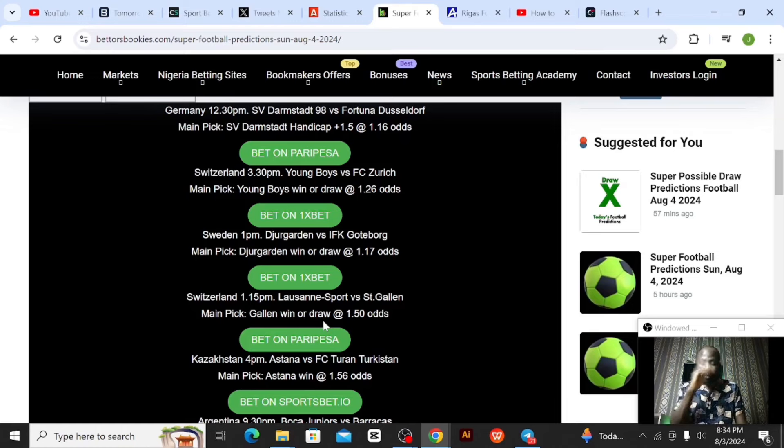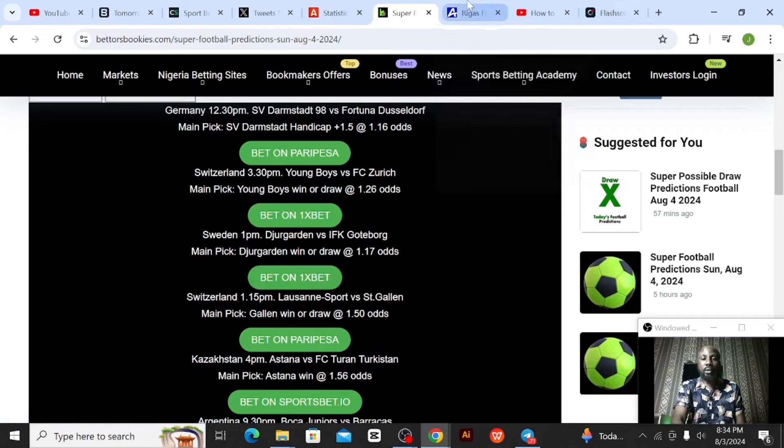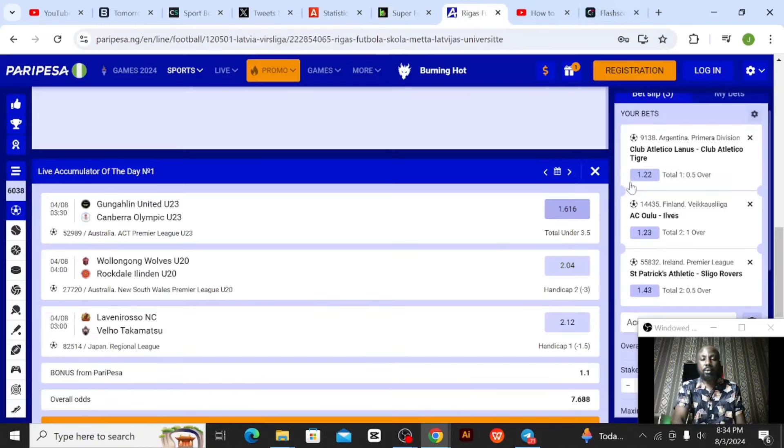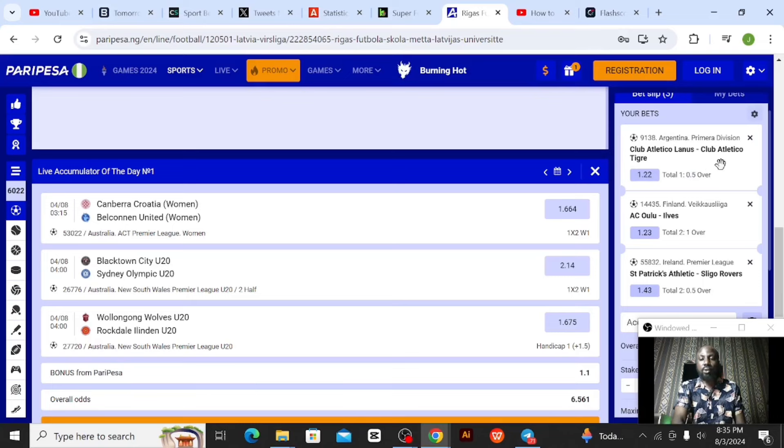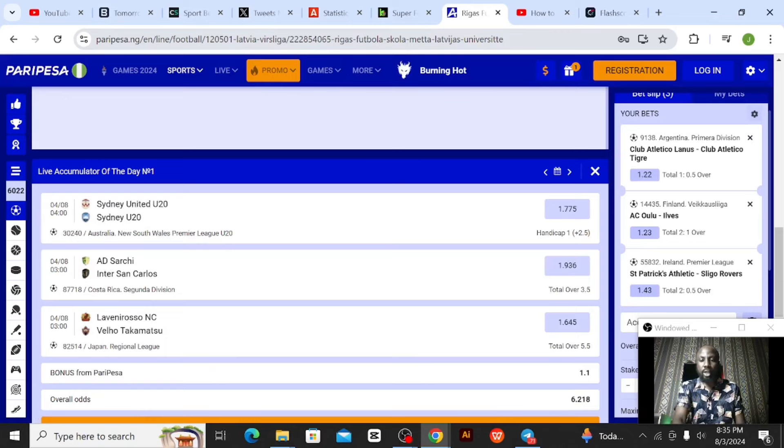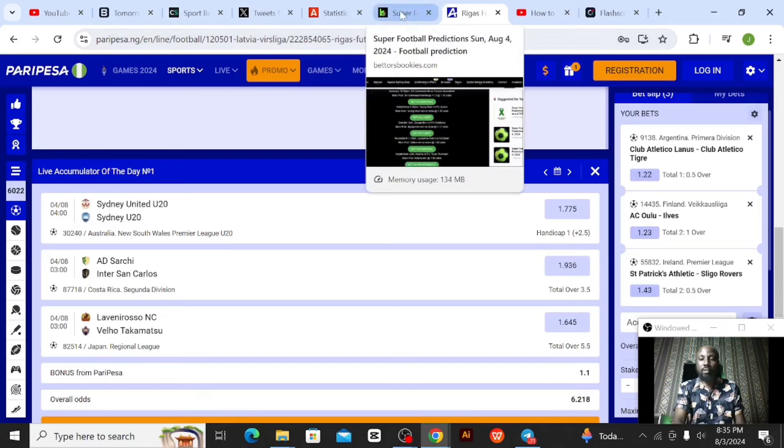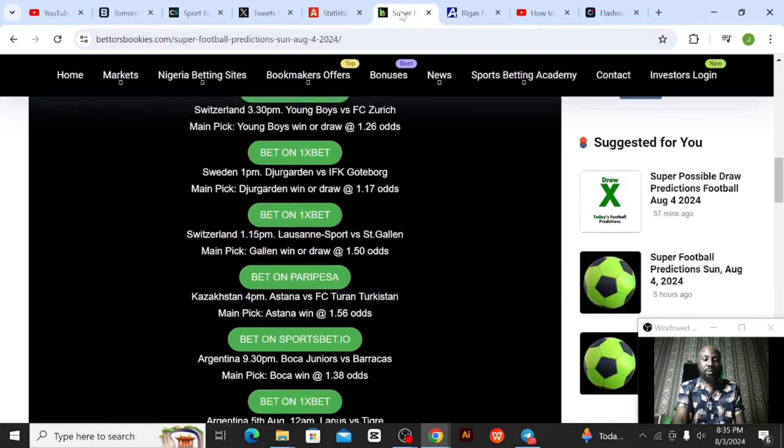I'm just going to show you the ParryPesa bet. I already have the games. These are the games I'm interested in: Lanus versus Club Atletico Tiger from Argentina, Oulu versus Evers from Finland, and the third one from Ireland - Saint Patrick versus Sligo Rovers.